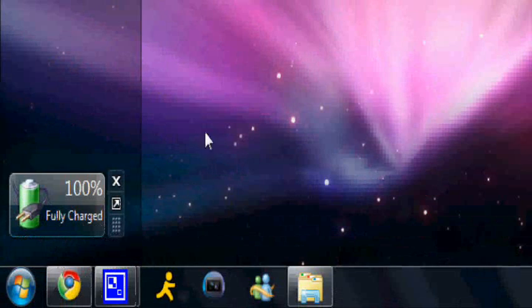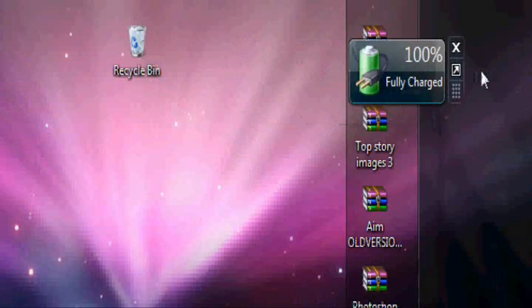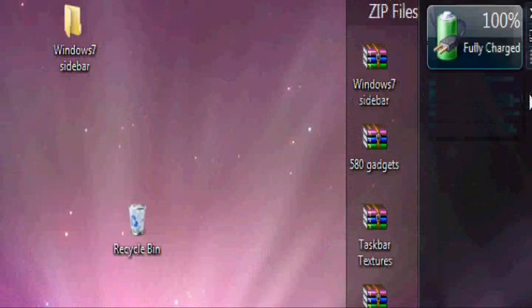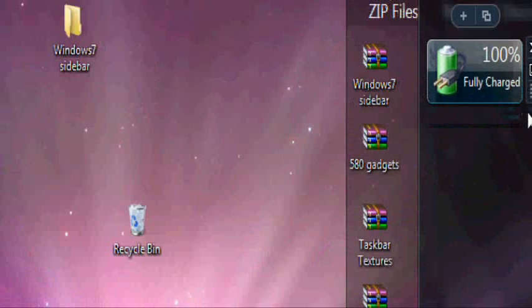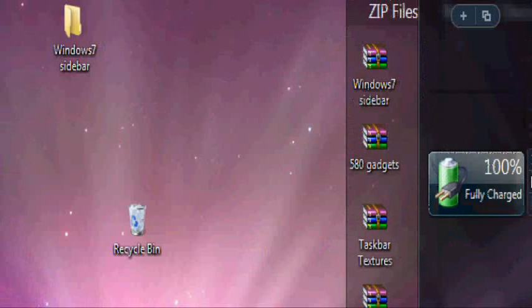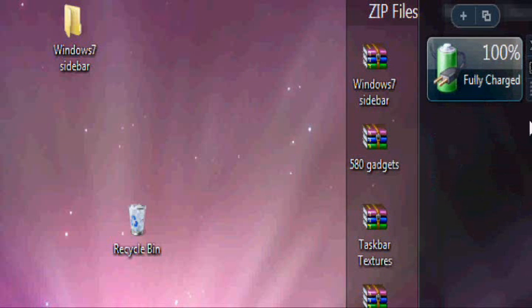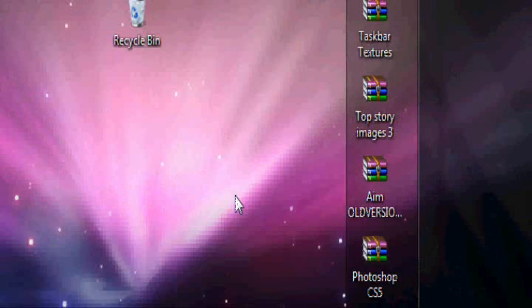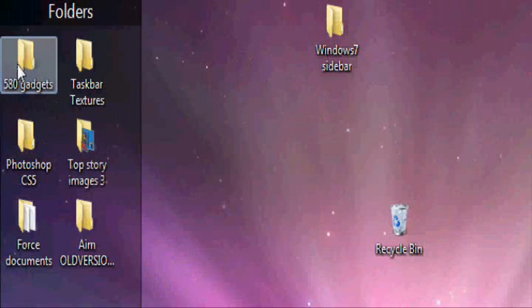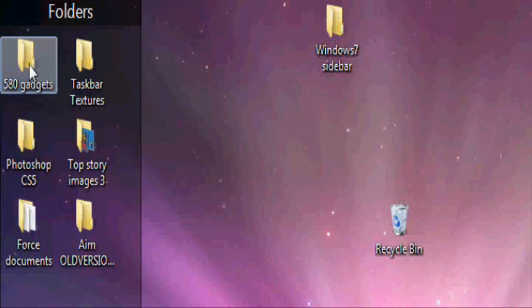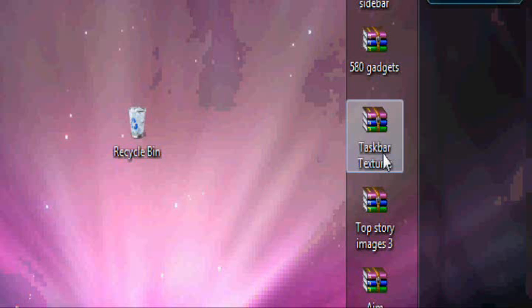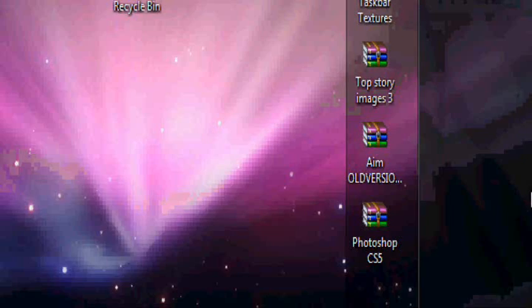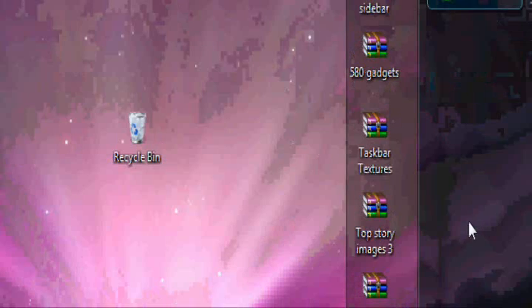And it's good for gadgets. It aligns your gadgets. And I'm going to make another video on how to get 580 Windows 7 desktop gadgets to put in this sidebar.